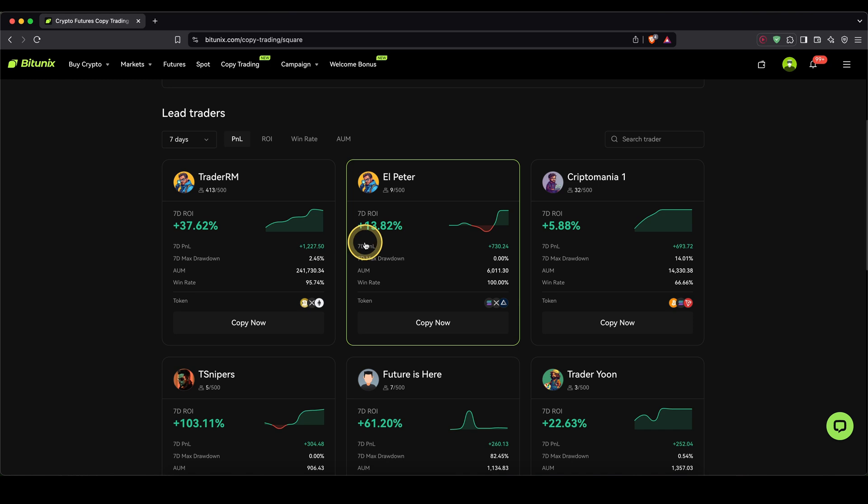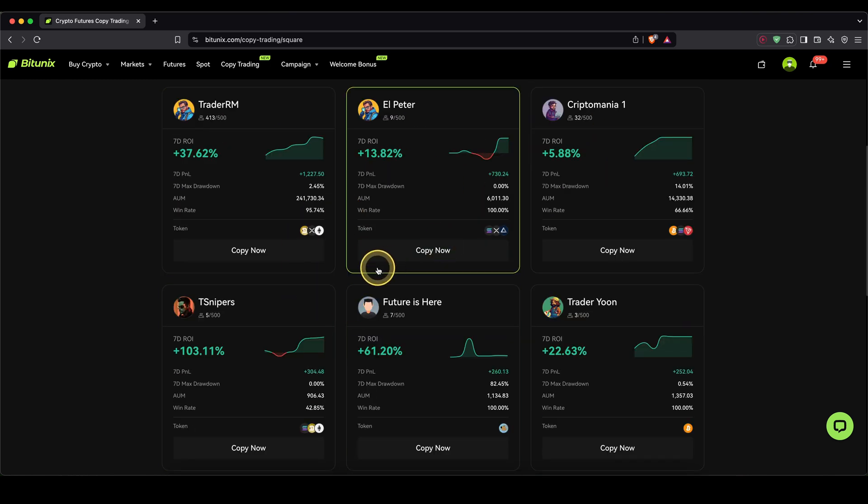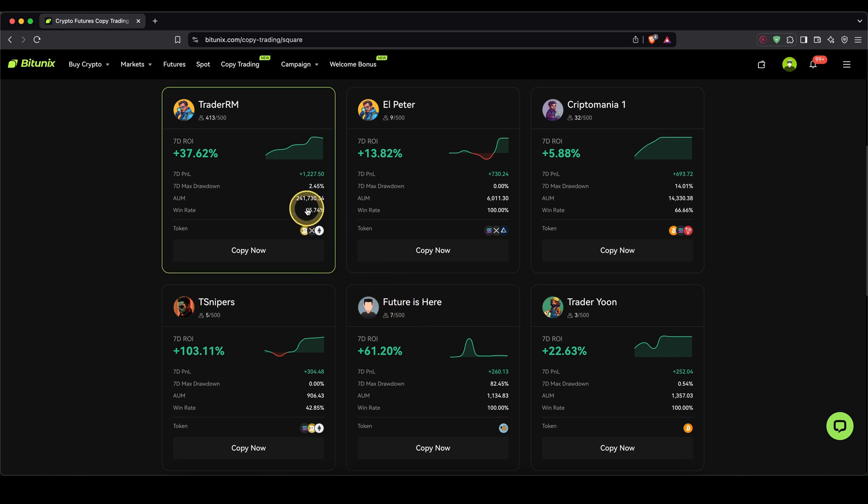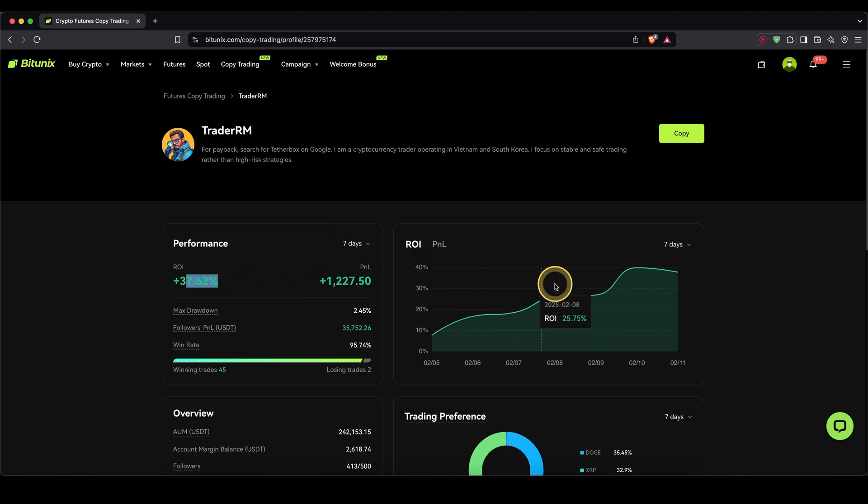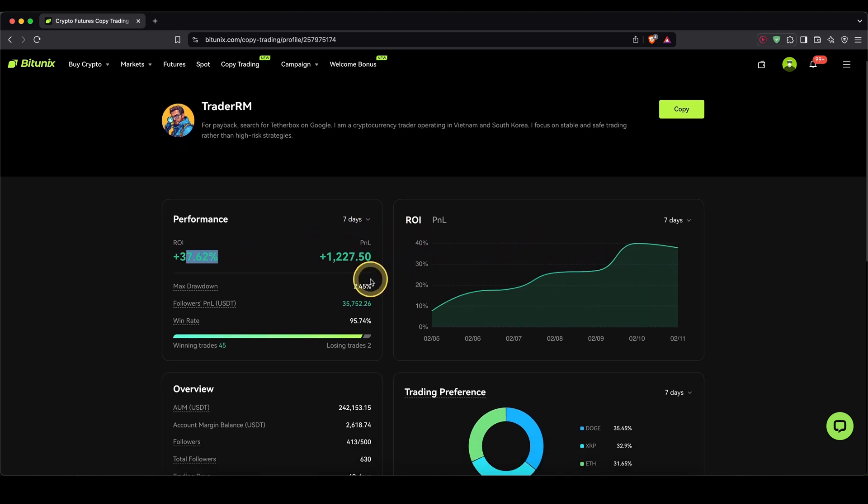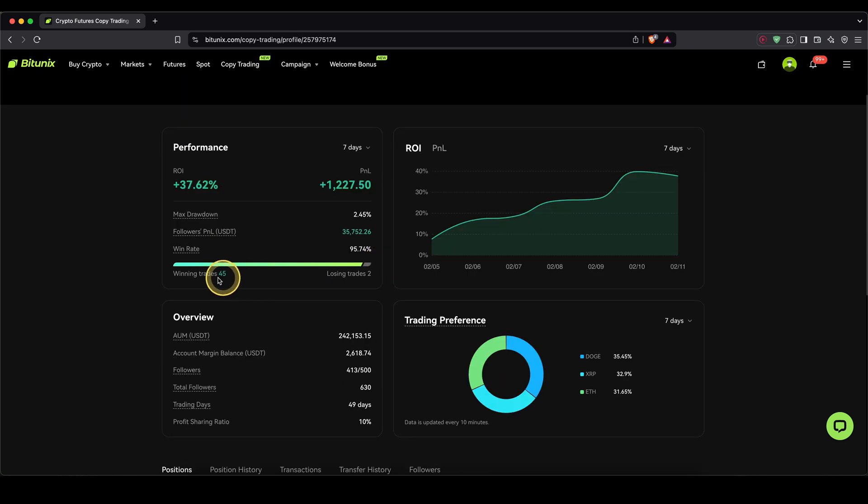If you already know one trader that you want to copy, you can simply search for it or also filter them and simply look through them. Once you find a trader that you want to look more into, you can simply tap on it. Then you will see some more details. For example, what his performance was in the last seven days, the return on invest. You can see what's the maximum drawdown, what's the followers P&L that they made so far, how many trades he's done.